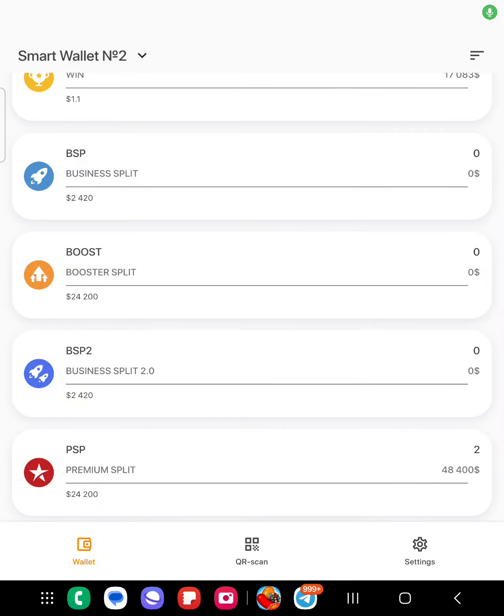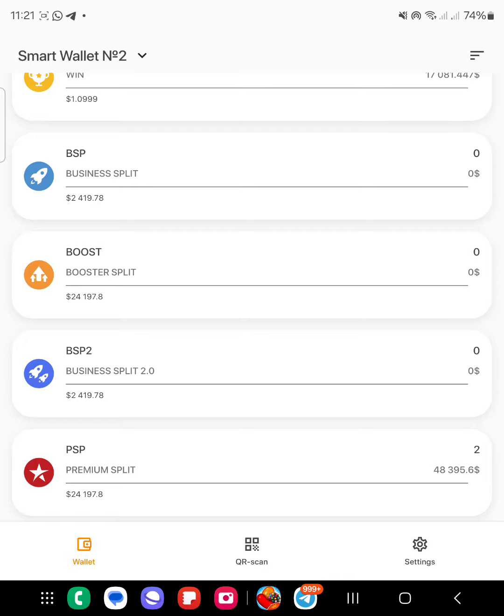All right guys, you can see the difference between these splits and the previous splits. The premium split, BSP 2.0, and all the viewer splits - the difference here is that when you withdraw it from your defiu.com dashboard, you also need to come and freeze it.